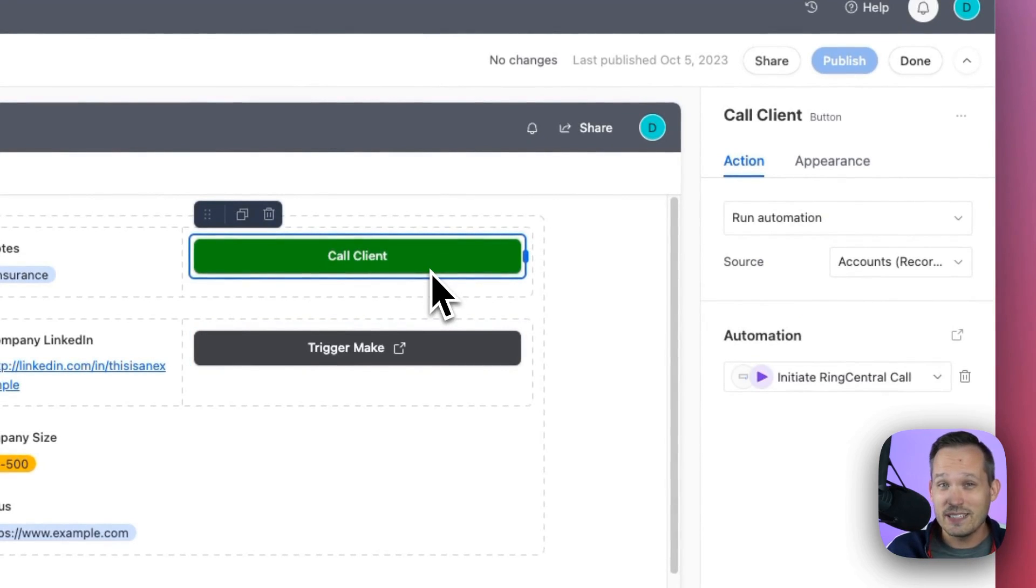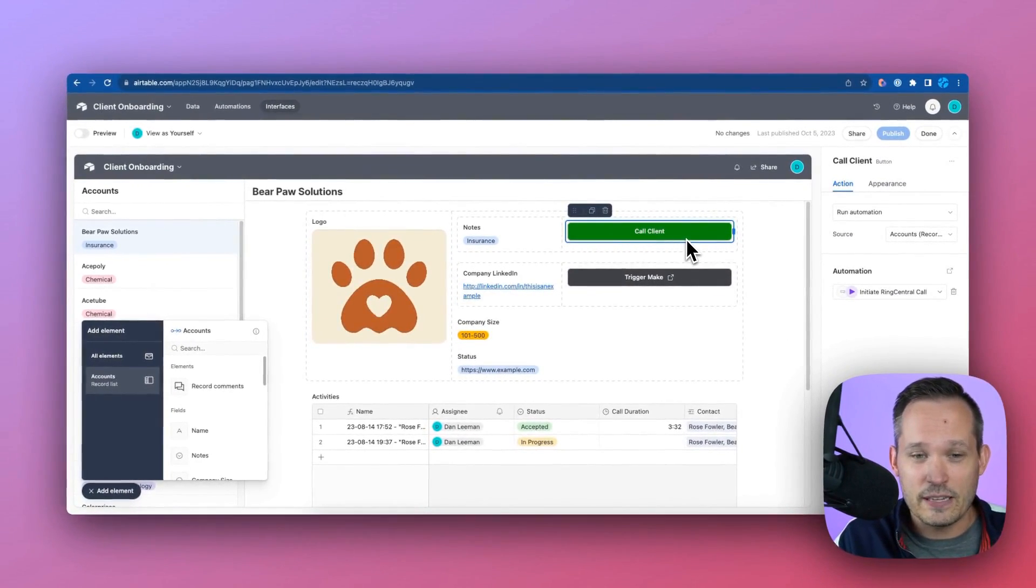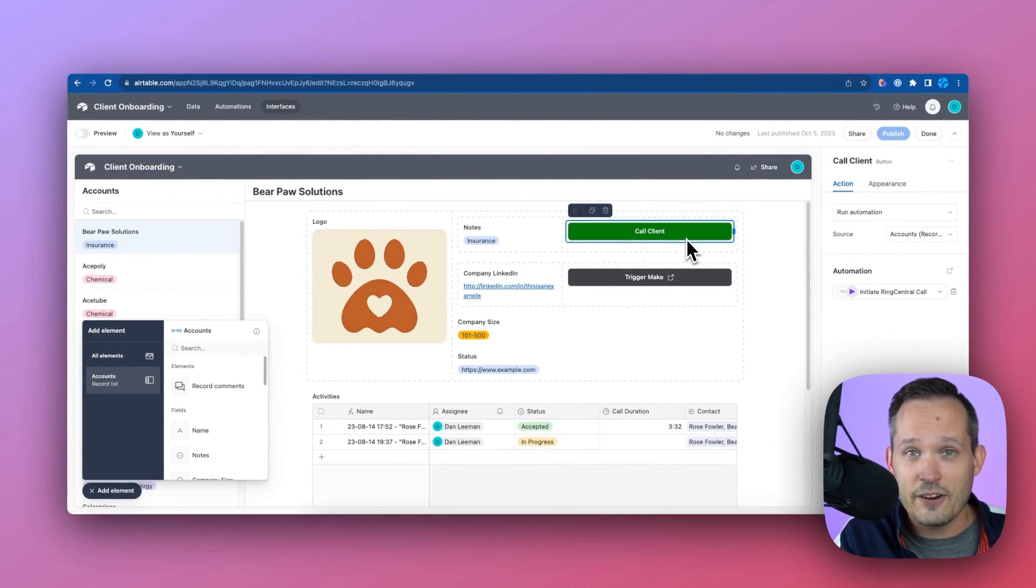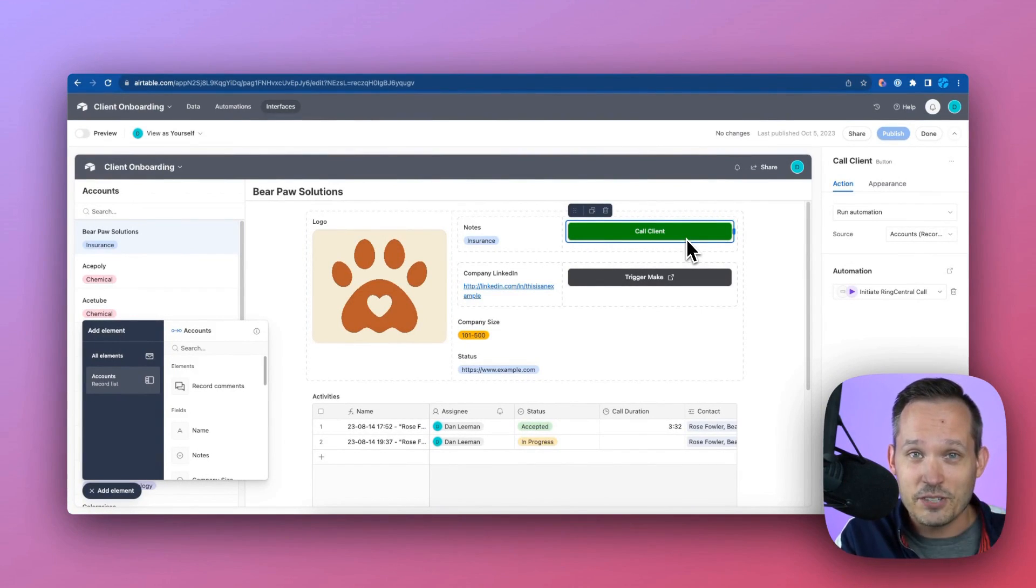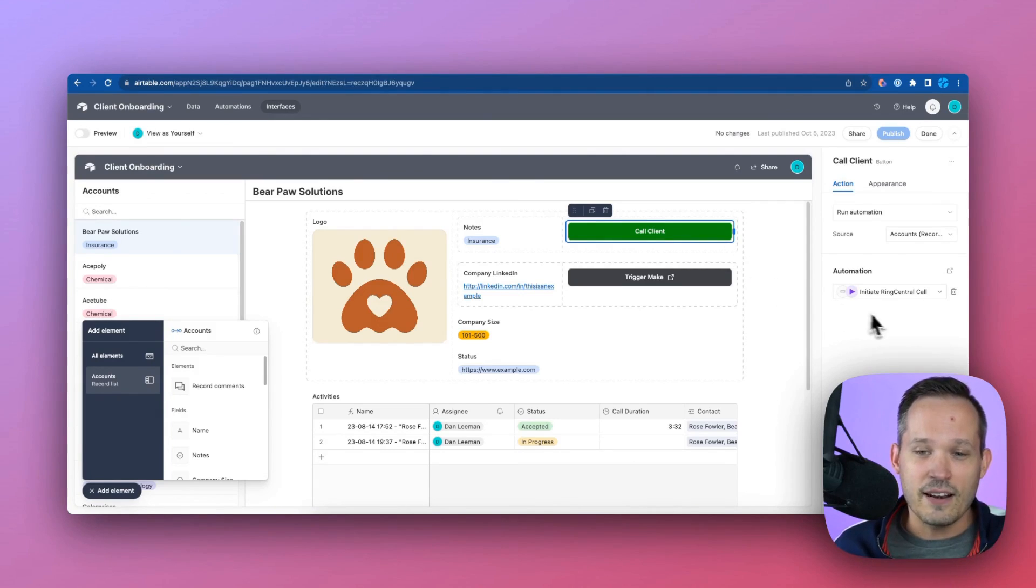But notice that there's different ways that we can actually trigger these webhooks. This is more of an Airtable thing. So you could potentially use an Airtable automation to be able to have a script, and within that script, be able to trigger that webhook. And we do that a lot as well.